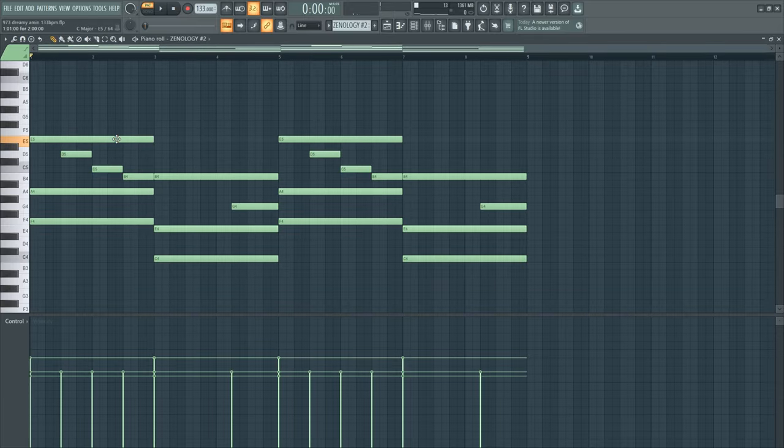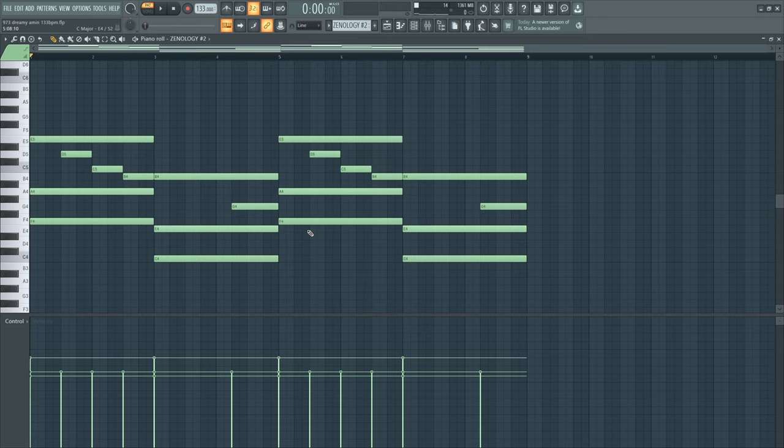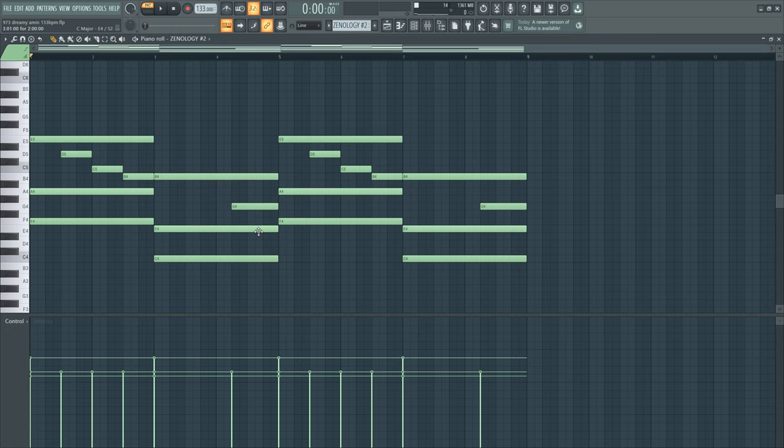And then I think this is a pad from Zenology. I love this pad, this has such a crazy spacey, dreamy vibe. Let's listen.